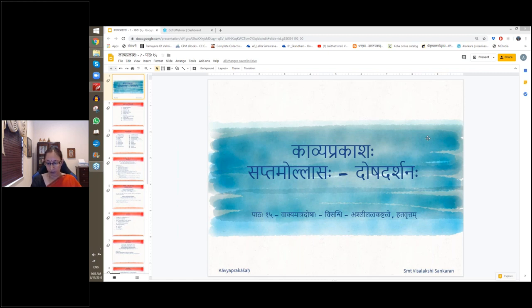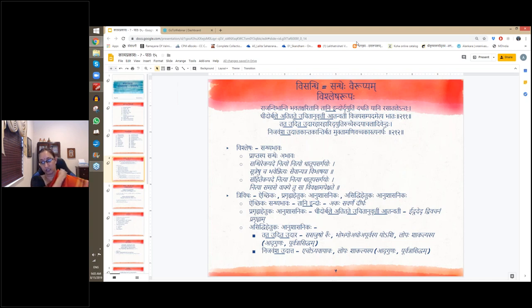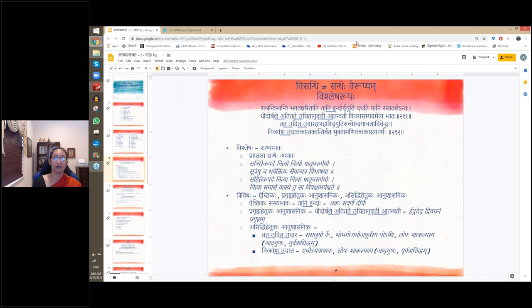We are looking at vakya matra doshas. We had looked at visandhi last class. Visandhi is of three types: the first, the second is ashlilatvam, and the third. In a padhyam, doing sandhi properly gives bandha dardhyam — a tightness to the rhythm. If the sandhi is not done, there is bandha shaitilyam, and hence it is a dosha.